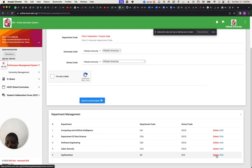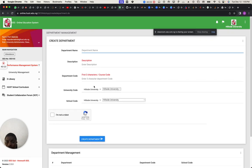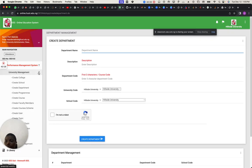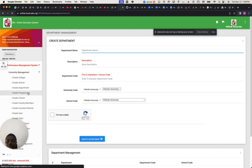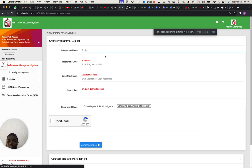You can delete it, but I'm not going to delete because you don't have that much time. I can now create programs. I've created the department and now I'm creating the program.